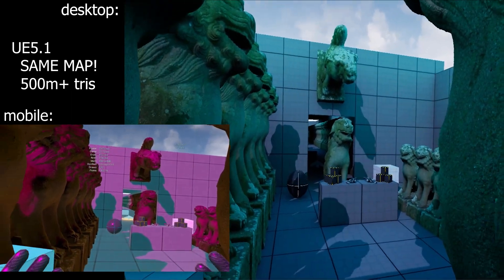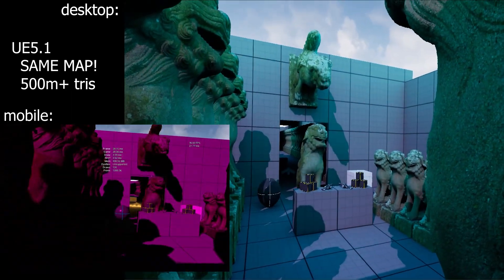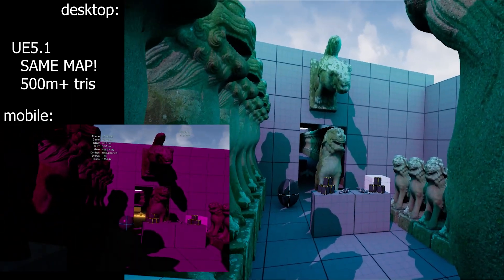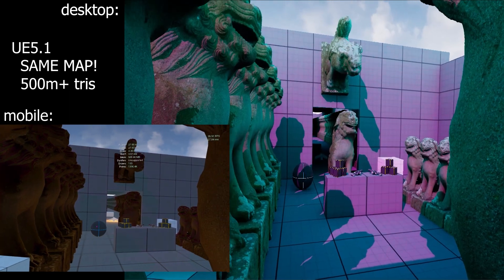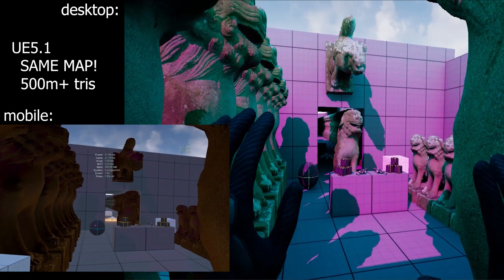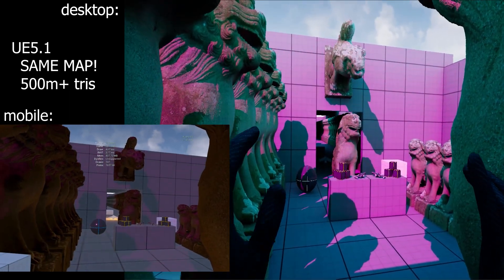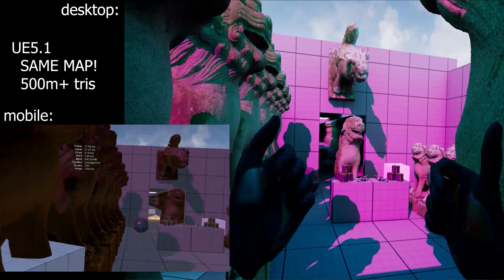So Unreal Engine and Nanite. A lot of people have said that in mobile platforms like Quest, which I'm on now, it doesn't work.